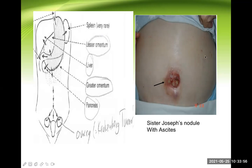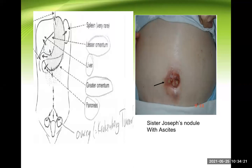Looking at this abdomen: you should say the abdomen is distended. According to the topic we are discussing — carcinoma of the stomach — it can metastasize to the peritoneum, and peritoneal affection can lead to ascites. So most probably this is a case of ascites. And this is the Sister Joseph's nodule.